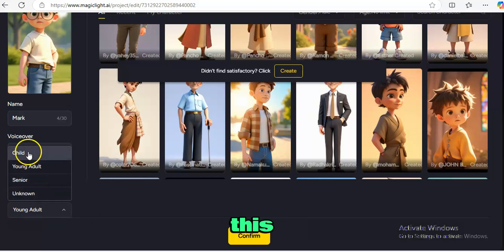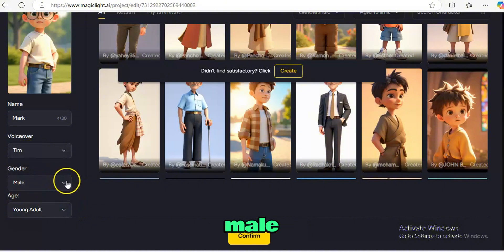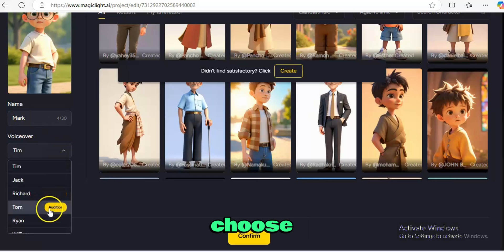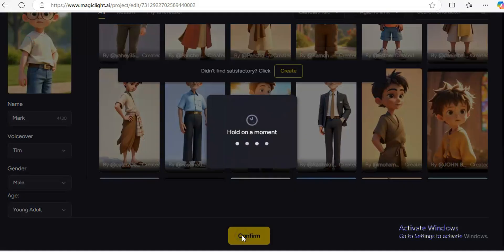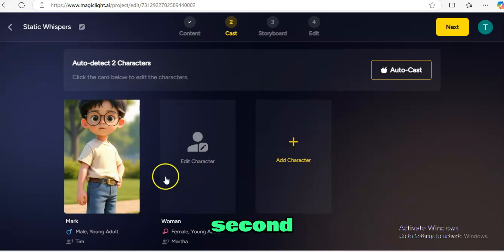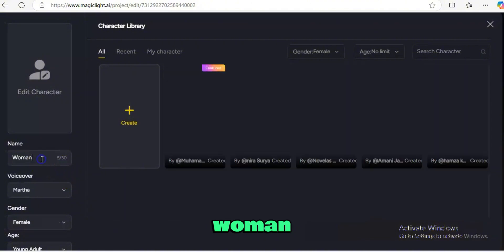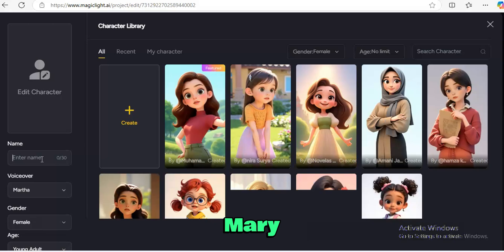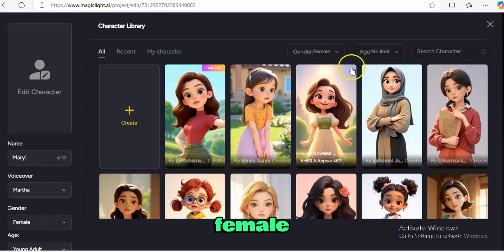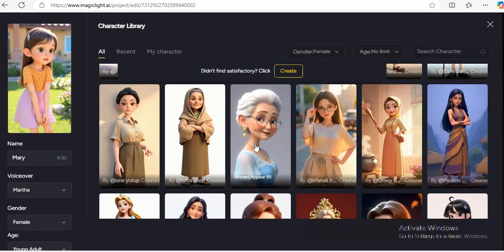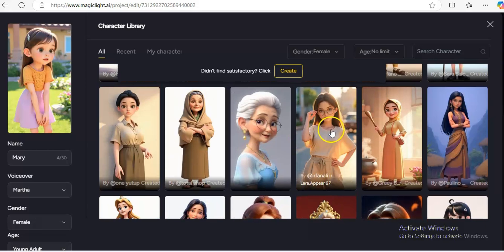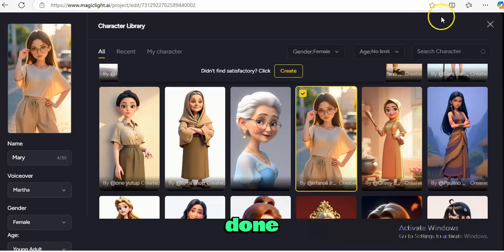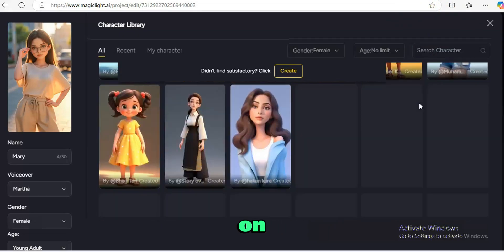For Mark I'm going to use a young adult male character. There are options like child, young adult, and senior — I like Mark being a young adult. For the voiceover you can choose the one you want and even add your own voice. For the second character, I want to change her name from 'Woman' to Mary. I'll select a female character that looks good, and when we're done we'll click Confirm.